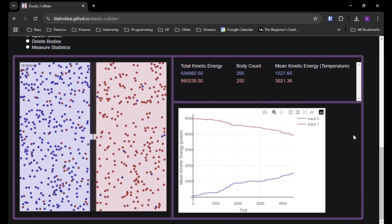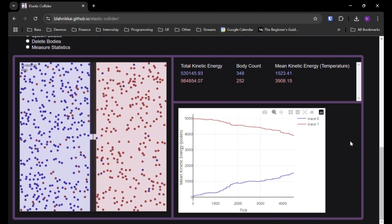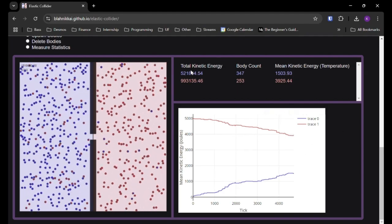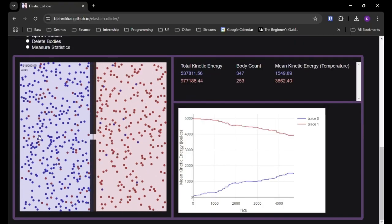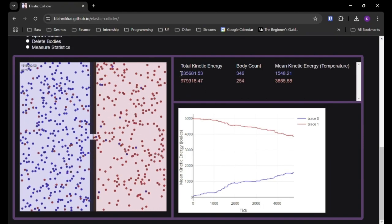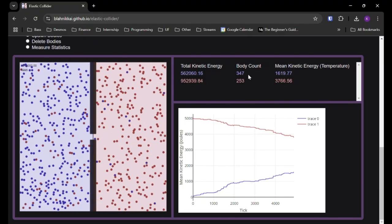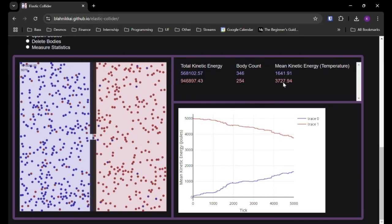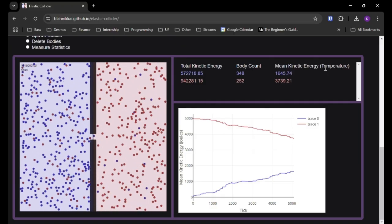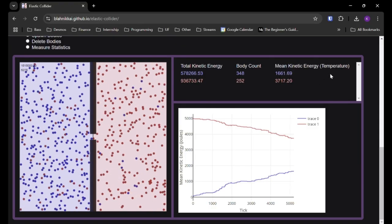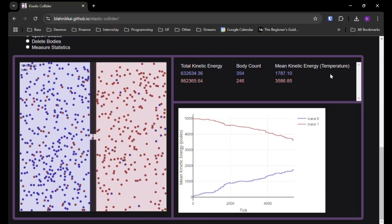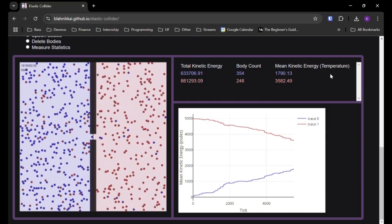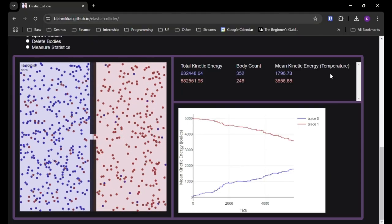And also, these blue and red zones that are being tracked. You can also see the total kinetic energy, the number of bodies that are in each zone, and this number is just tracking the same thing as the graph. It's the mean kinetic energy, which isn't exactly temperature, like I said previously, but it's proportional to temperature with some O of 1 constants, so the ideal gas constant and Avogadro's number.